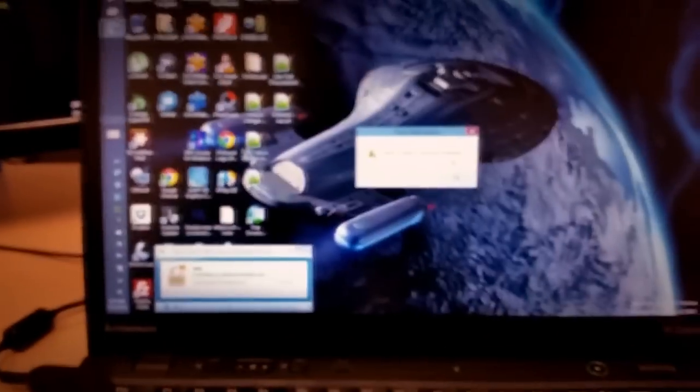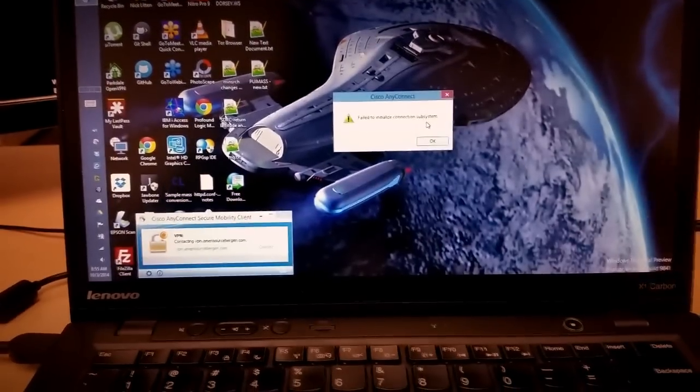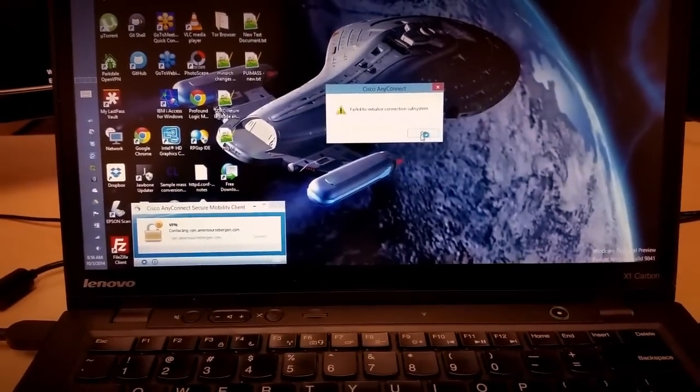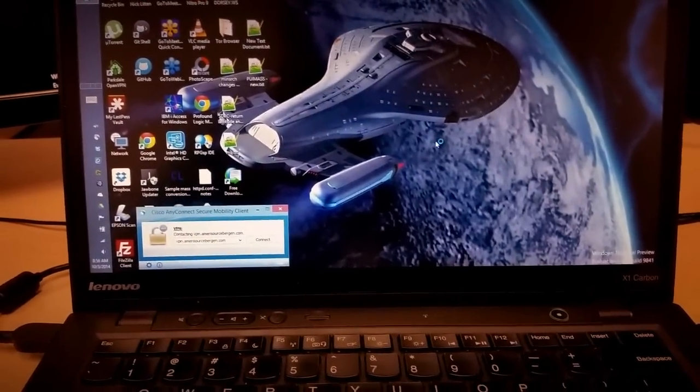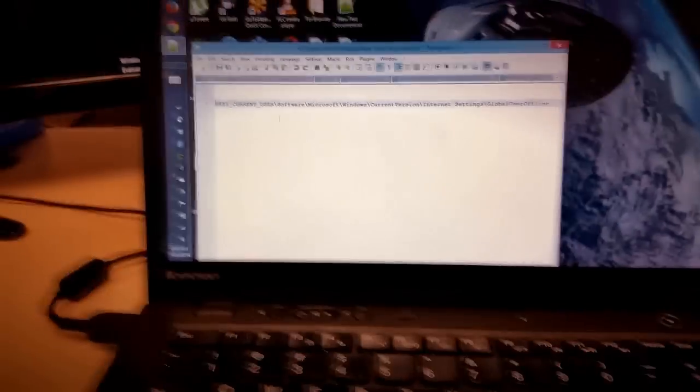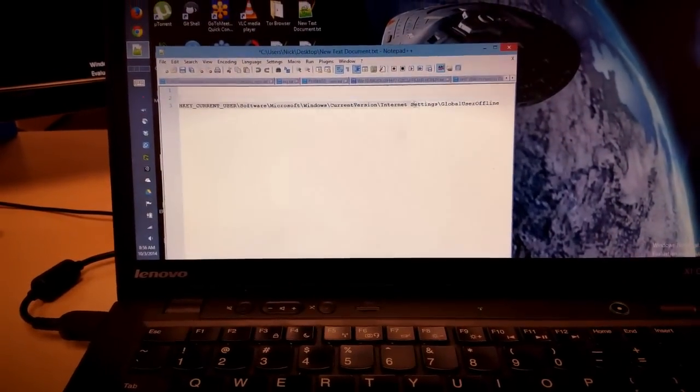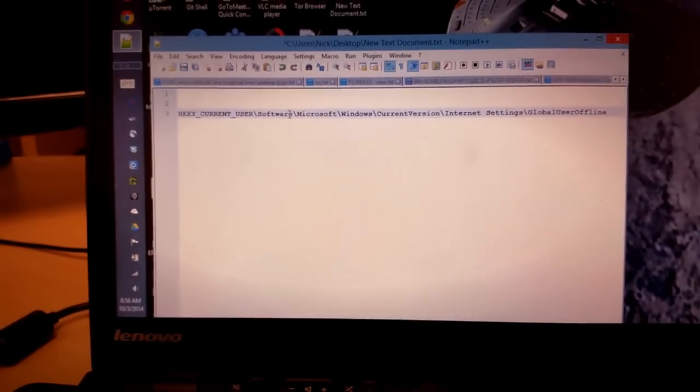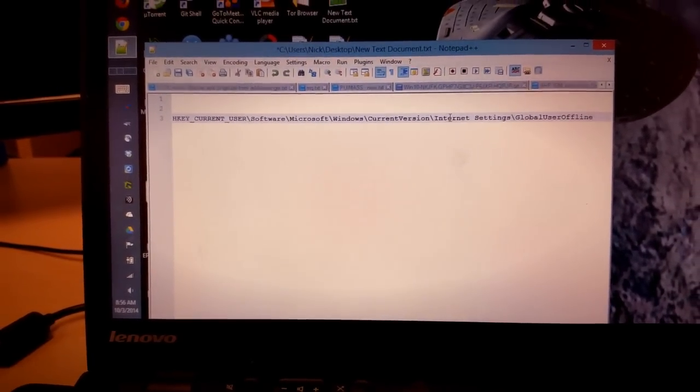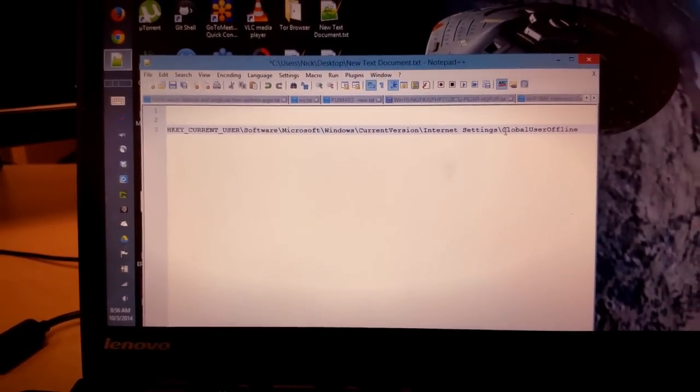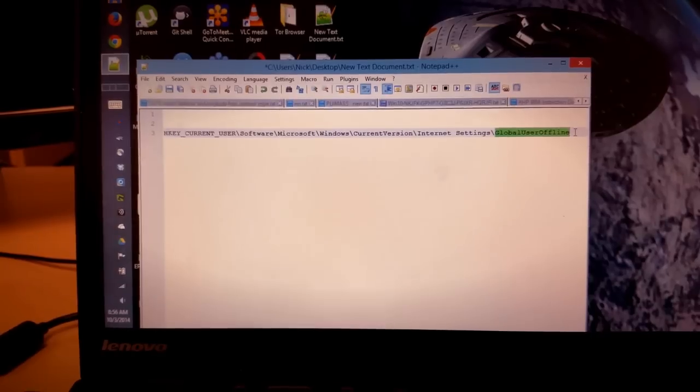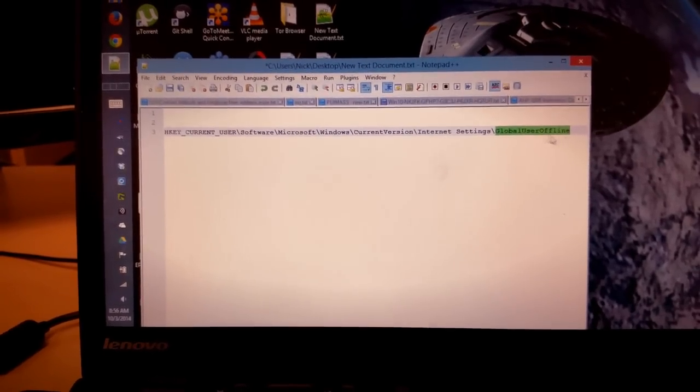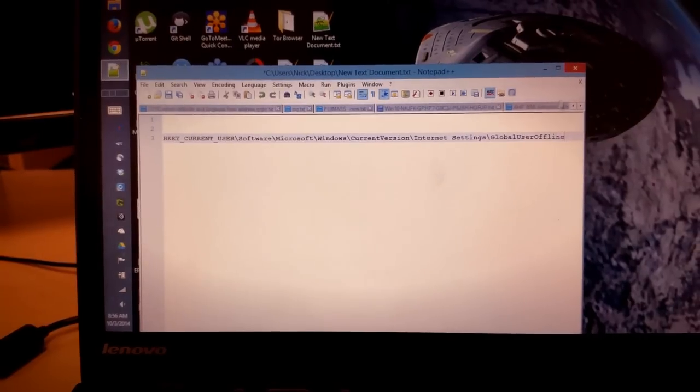But there's a solution which is to hack the registry and it's really simple. We have this key here where you go to HKEY_CURRENT_USER, Software, Microsoft, Windows, CurrentVersion, Internet Settings. There's this value GlobalUserOffline and we just have to add that value with a value of one. So let's do it.